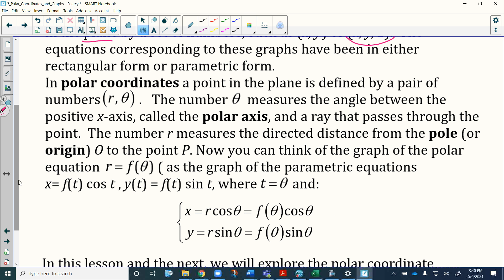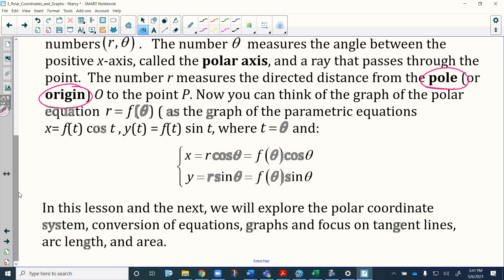In polar coordinates, the point in the plane is defined by a pair of numbers: r, the radius, and theta, an angle made from the x-axis. Theta measures the angle between the positive x-axis — called the polar axis — and a ray passing through that point. r measures the directed distance from the pole. When we say 'pole,' we're referring to the origin of the graph.